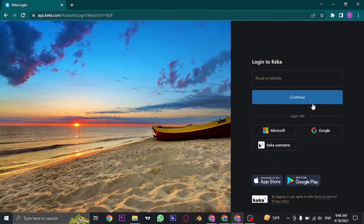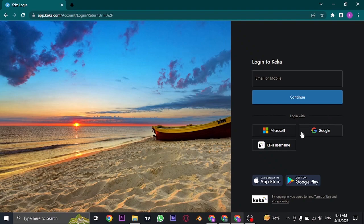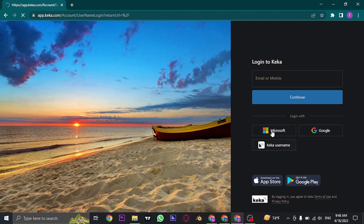Now to start off, you can log in with a few methods. You can either use your email address or the mobile number that you used while signing up, or you can also use your Microsoft account, Google account, or the Geka username.